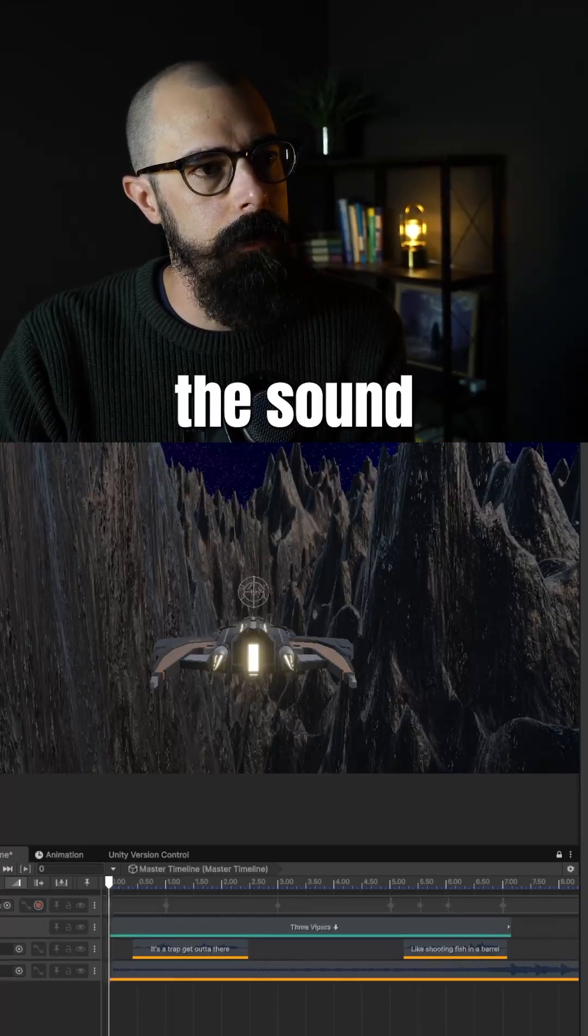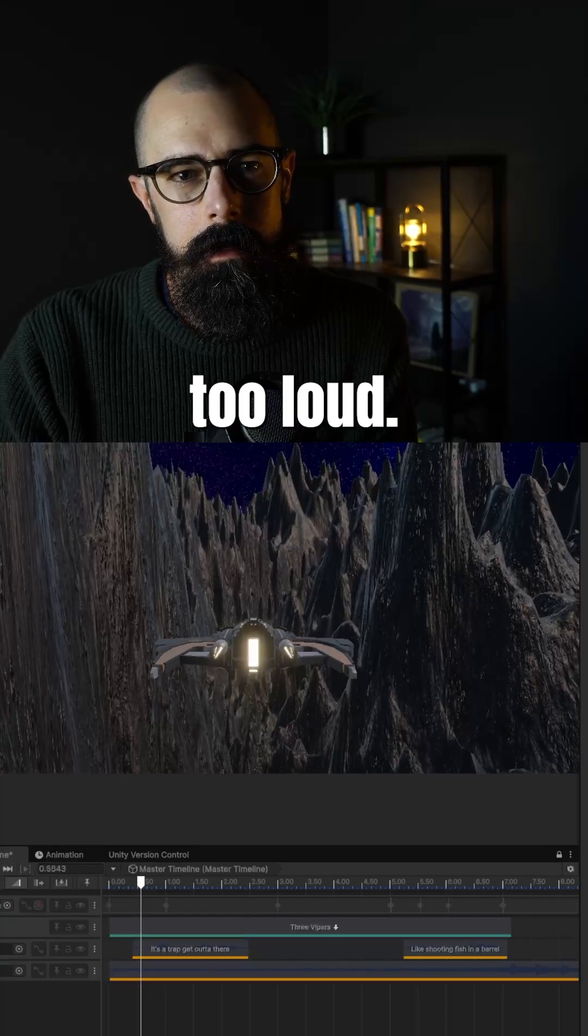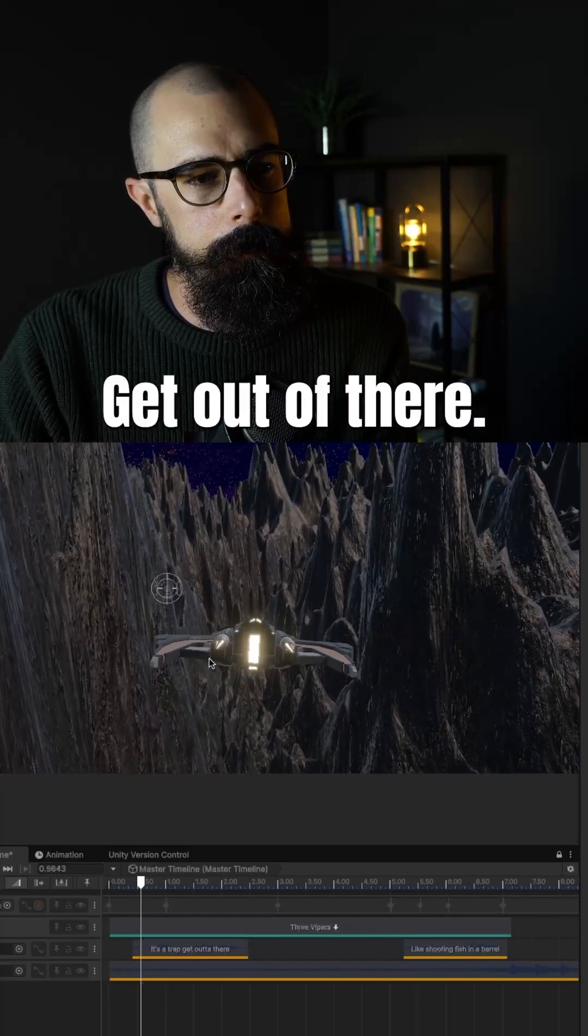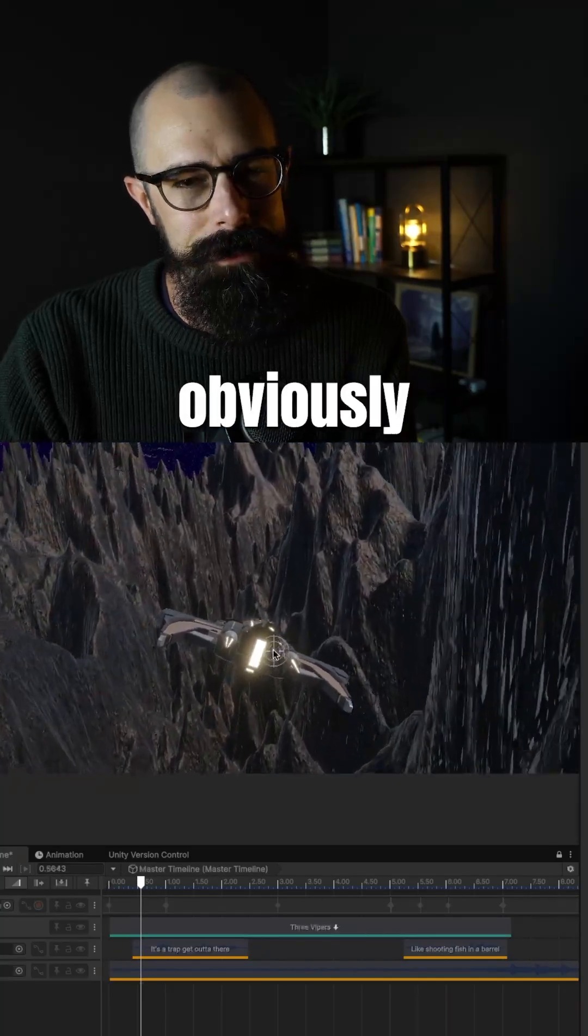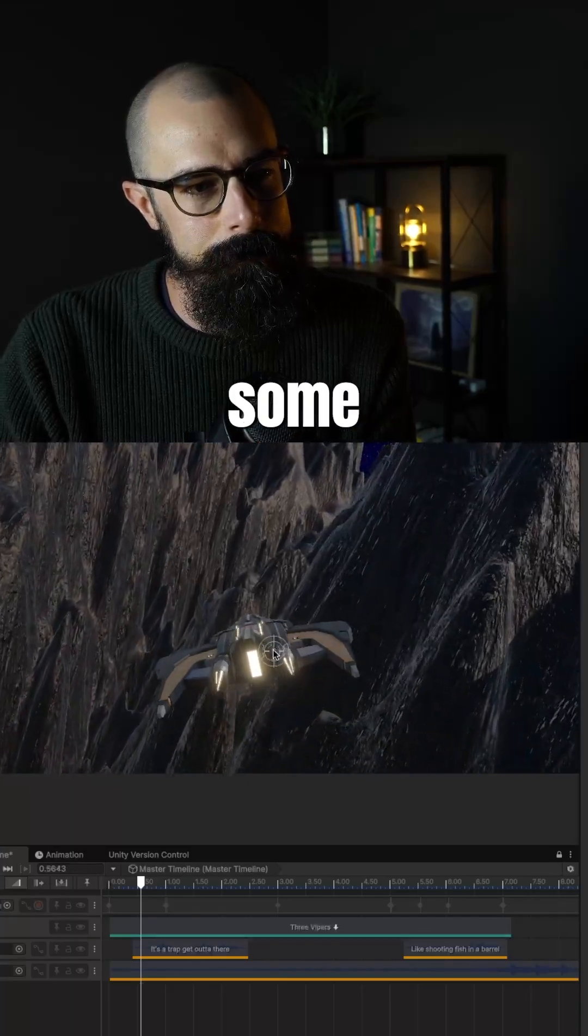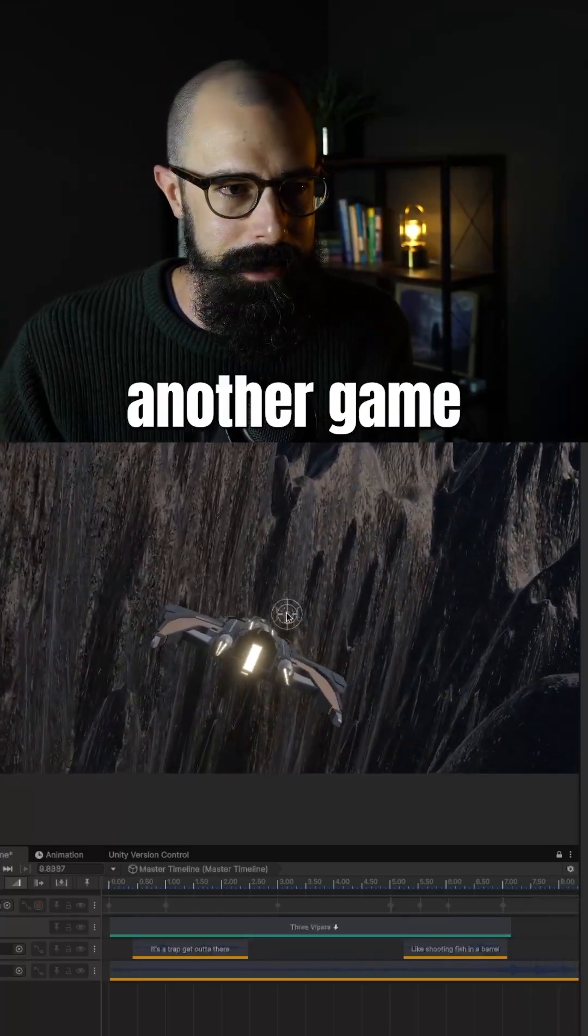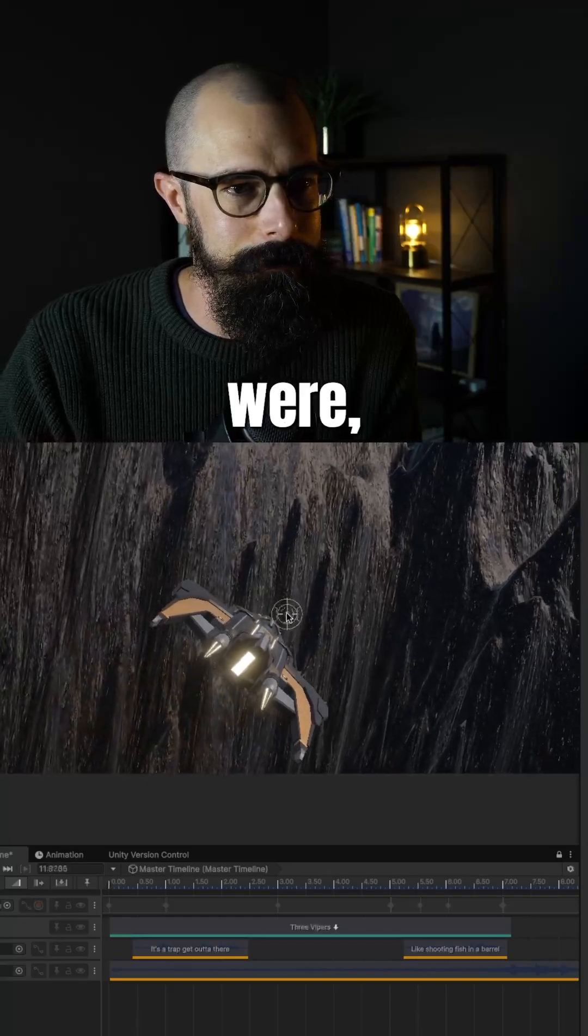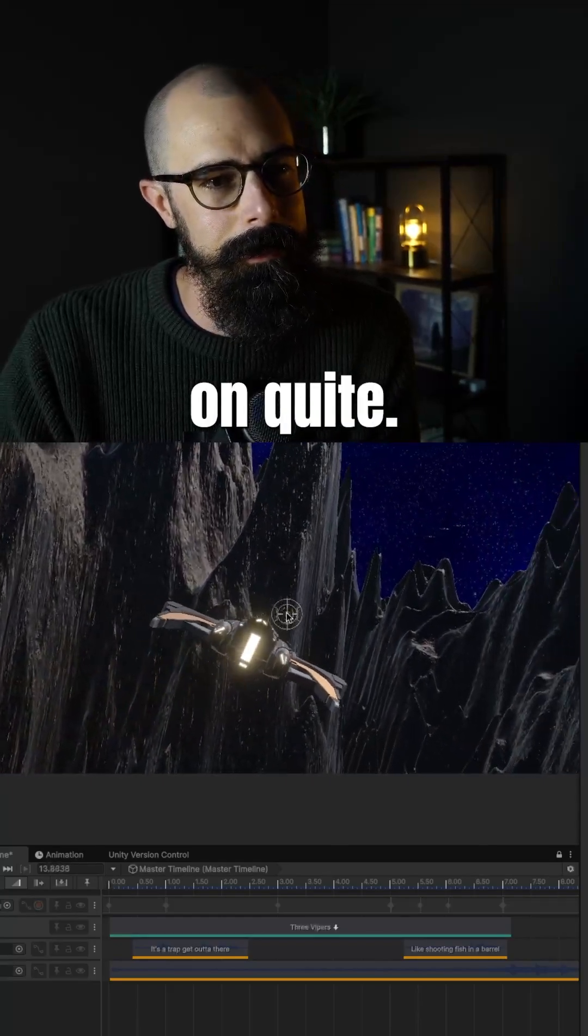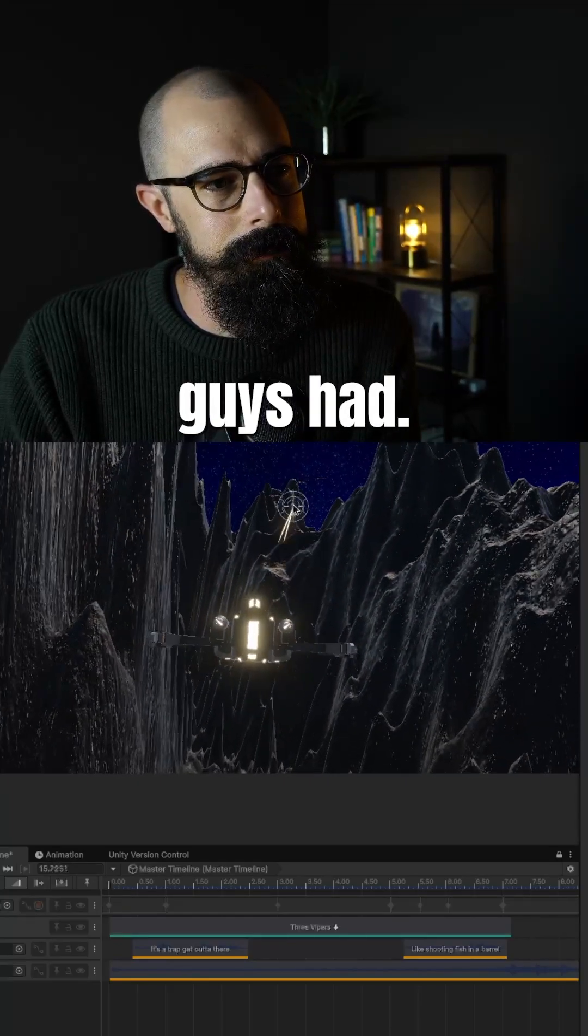Hopefully the sound is not too loud. It's a trap, get out of there. So I have obviously some voiceovers from this tutorial. Like shooting fish in the barrel.